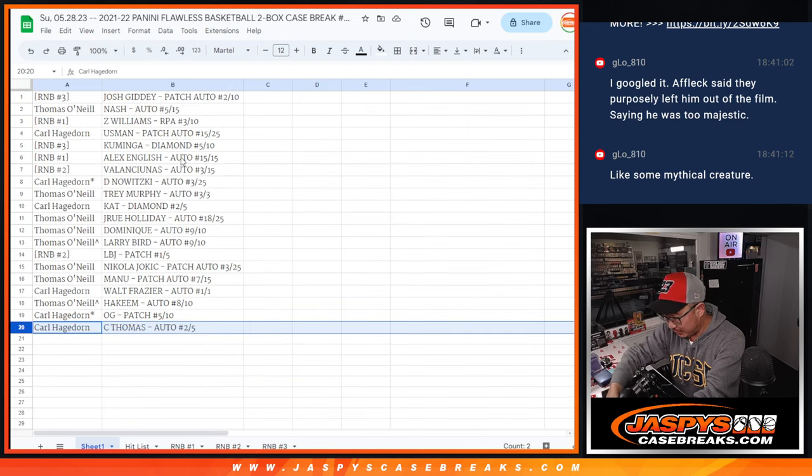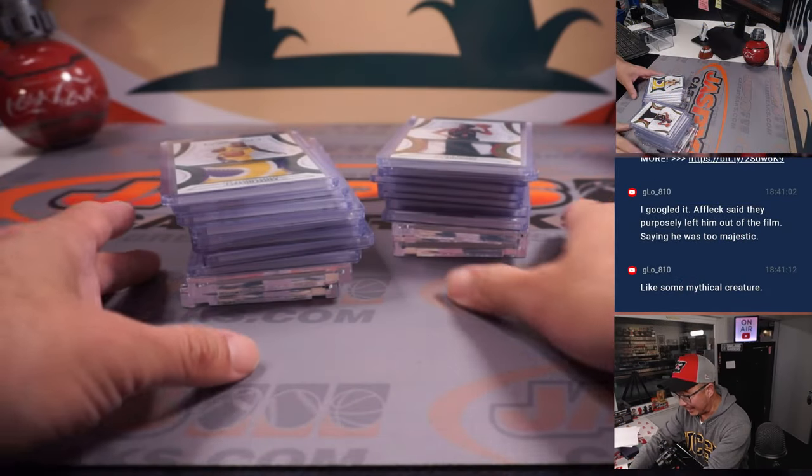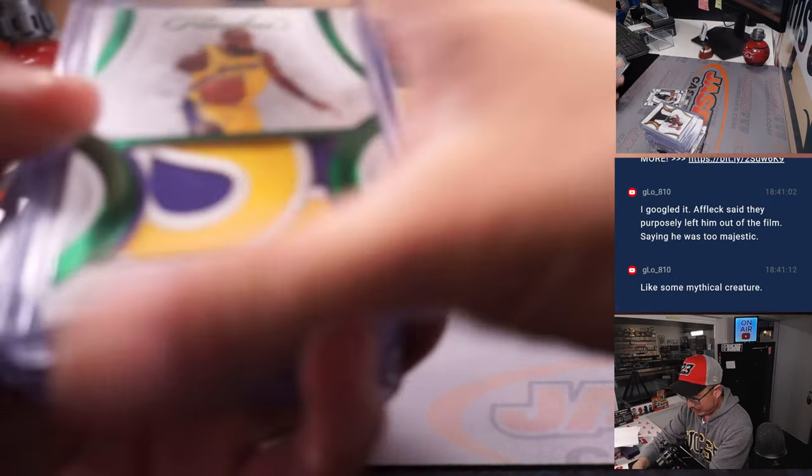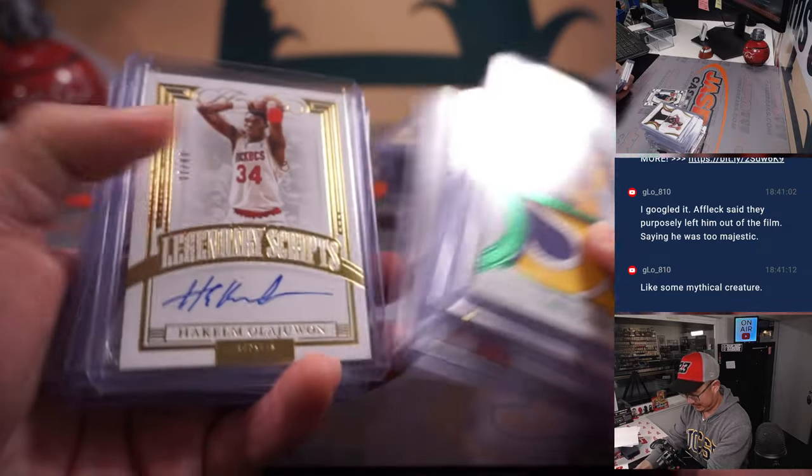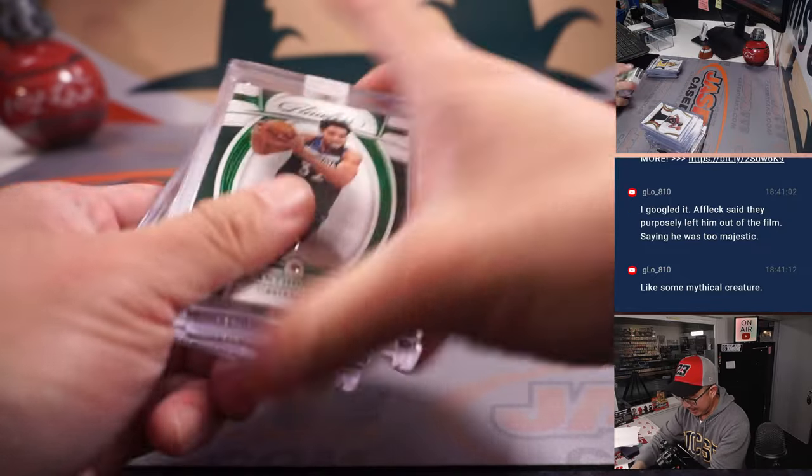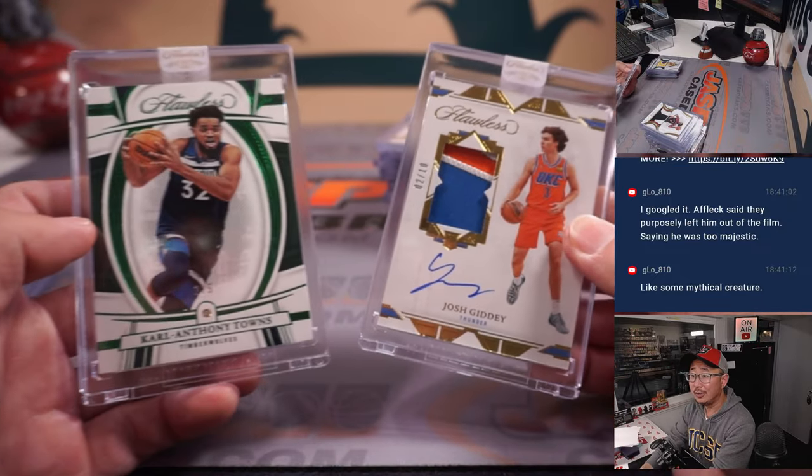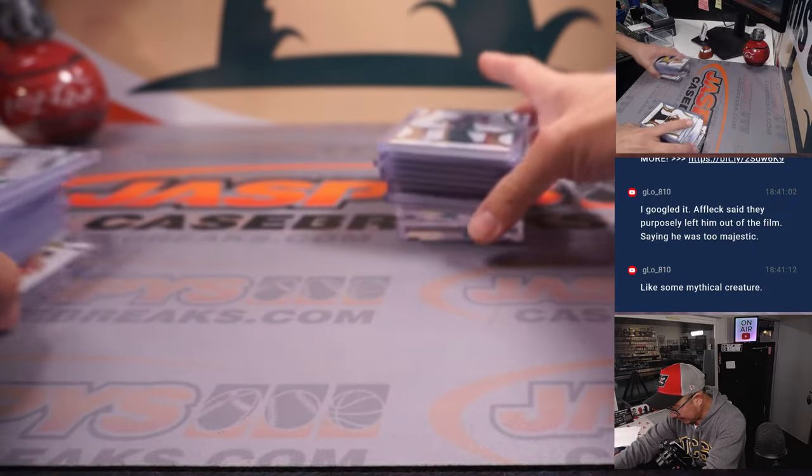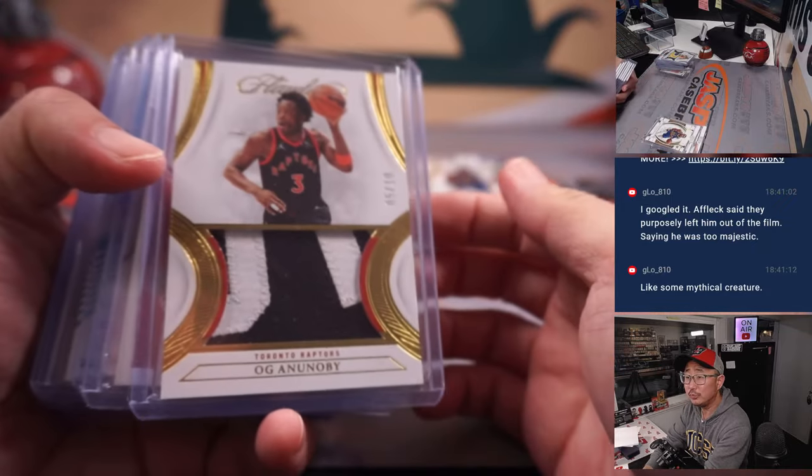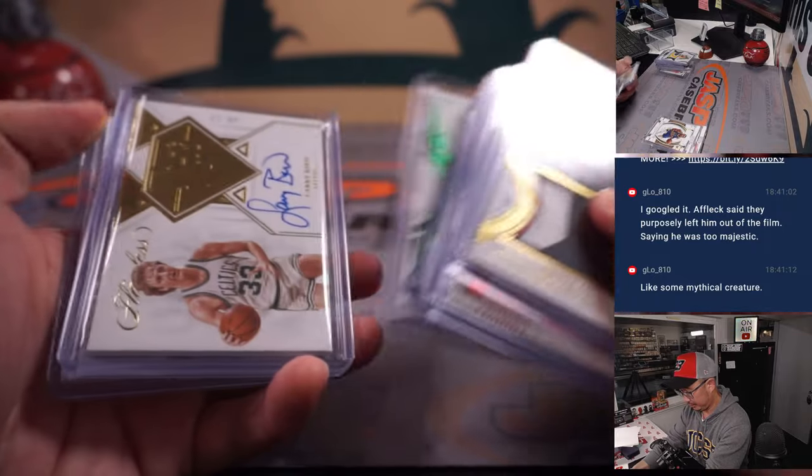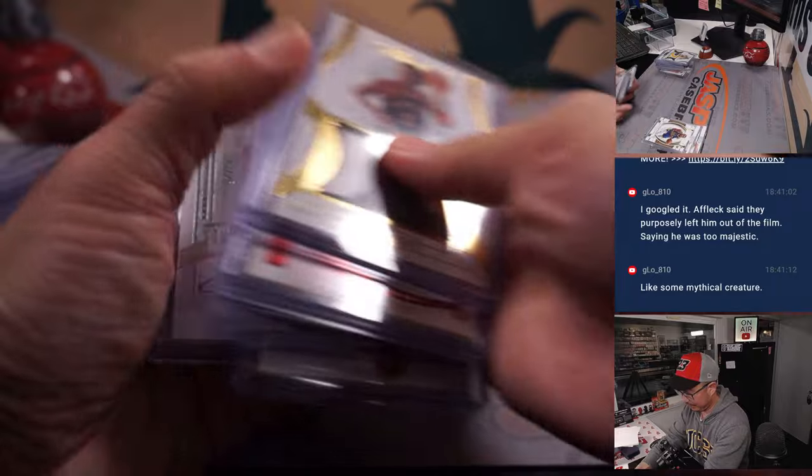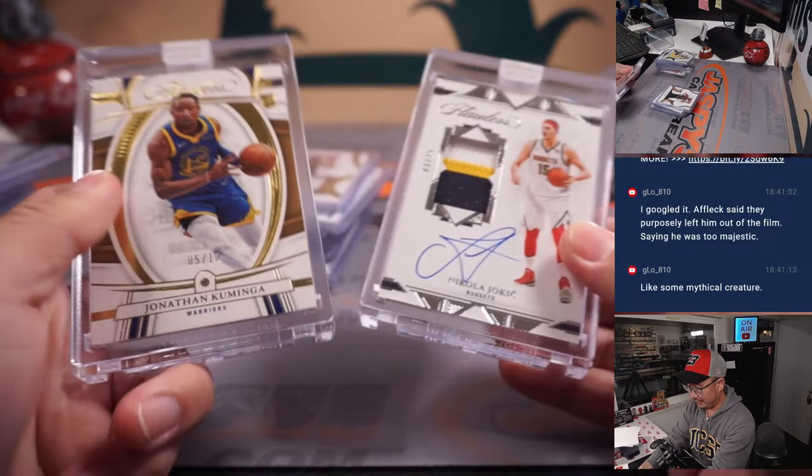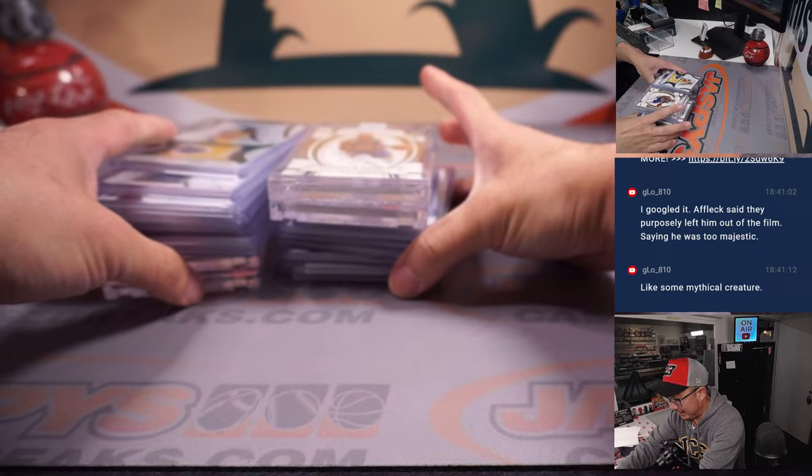There you go gang, what a break. Let me show you all the hits again now that you know what you've got lined up with. Here was case one. Nice, and your encased cards. Pretty awesome. Here was briefcase two. And your encased cards. Nice.